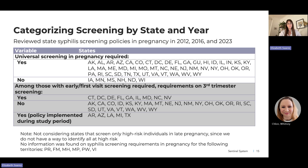Finally, we identified state mandates for syphilis screening in pregnancy — first, whether the state mandated screening at all, and then whether they required repeat screening in the third trimester. Some states implemented new mandates during our study period for third trimester screening, so we created a separate category for these states.